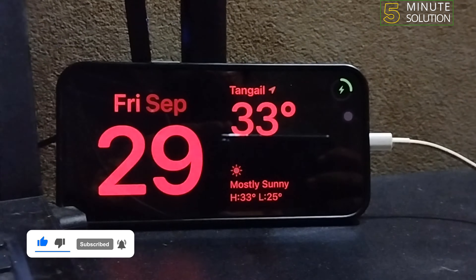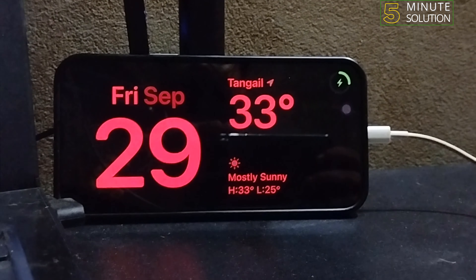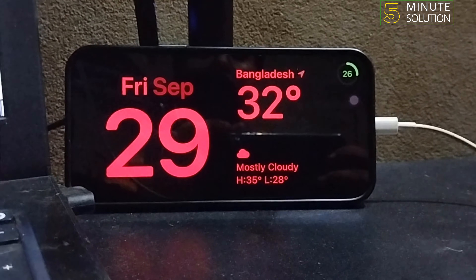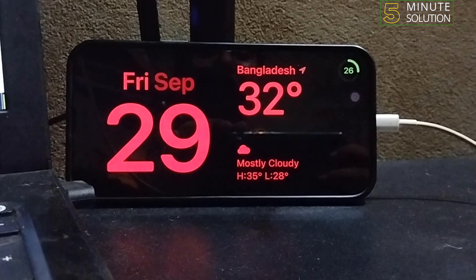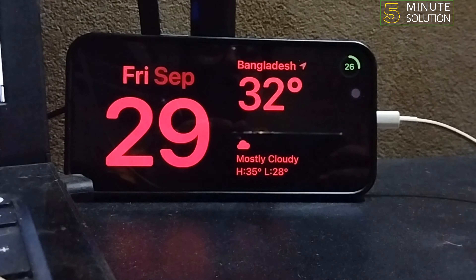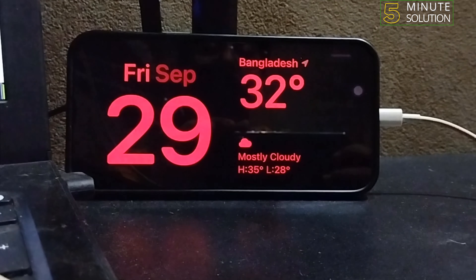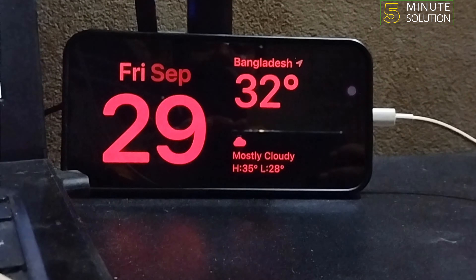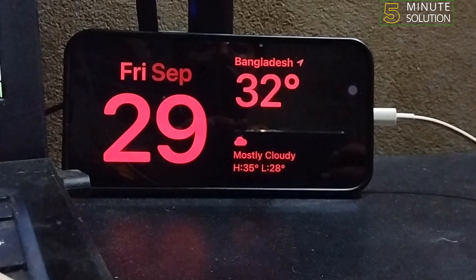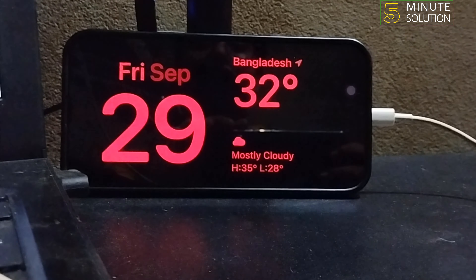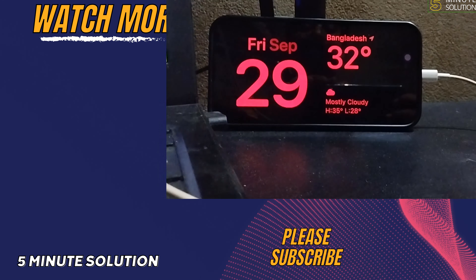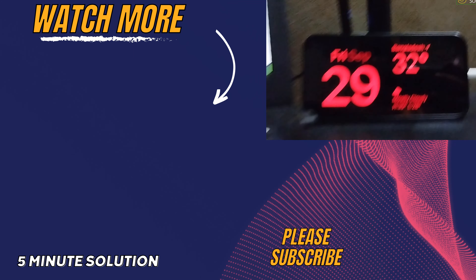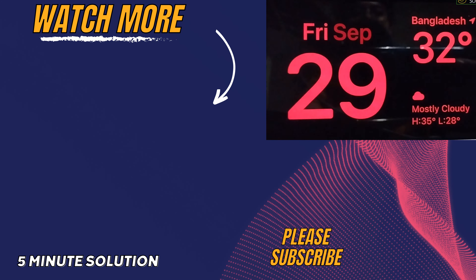As you can see, the always on display is working properly. This is how we can do it. If you find this video helpful, don't forget to subscribe to Five Minute Solution — see you in the next video.